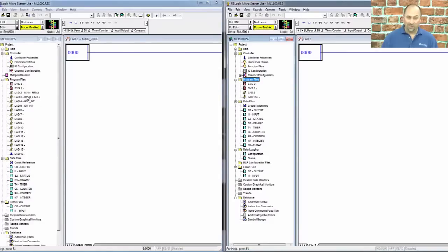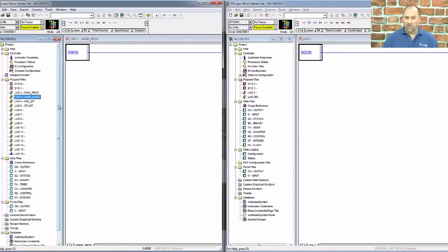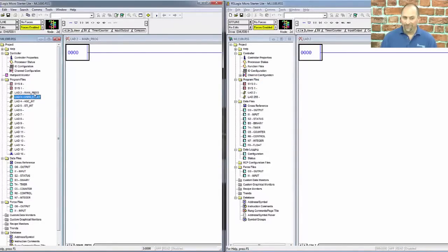So with the 1000, if you wanted to use ladder 3 for your subroutine, it's already assigned to the user fault routine.